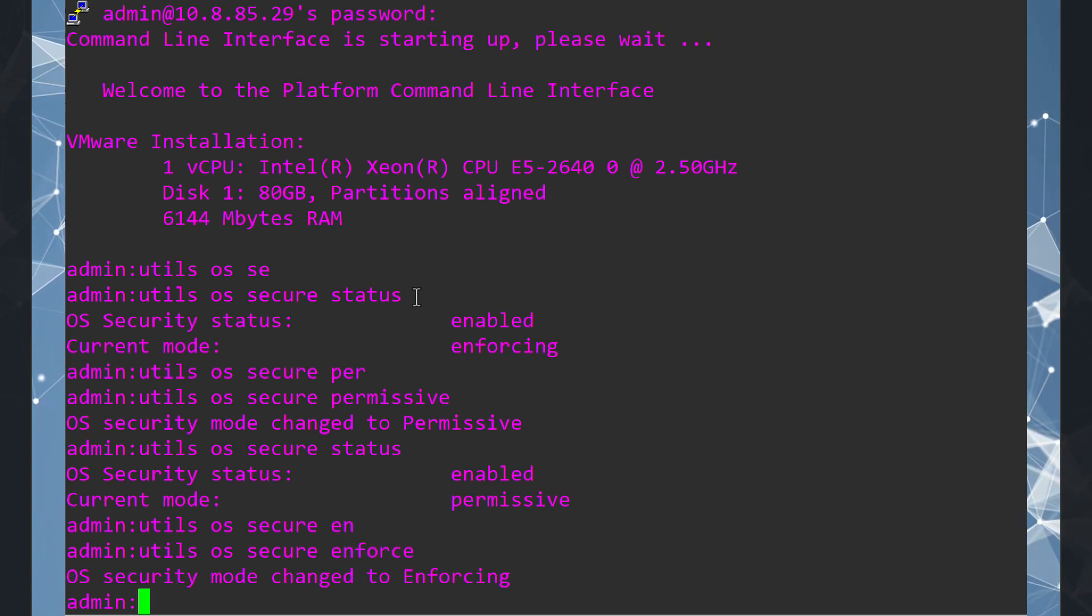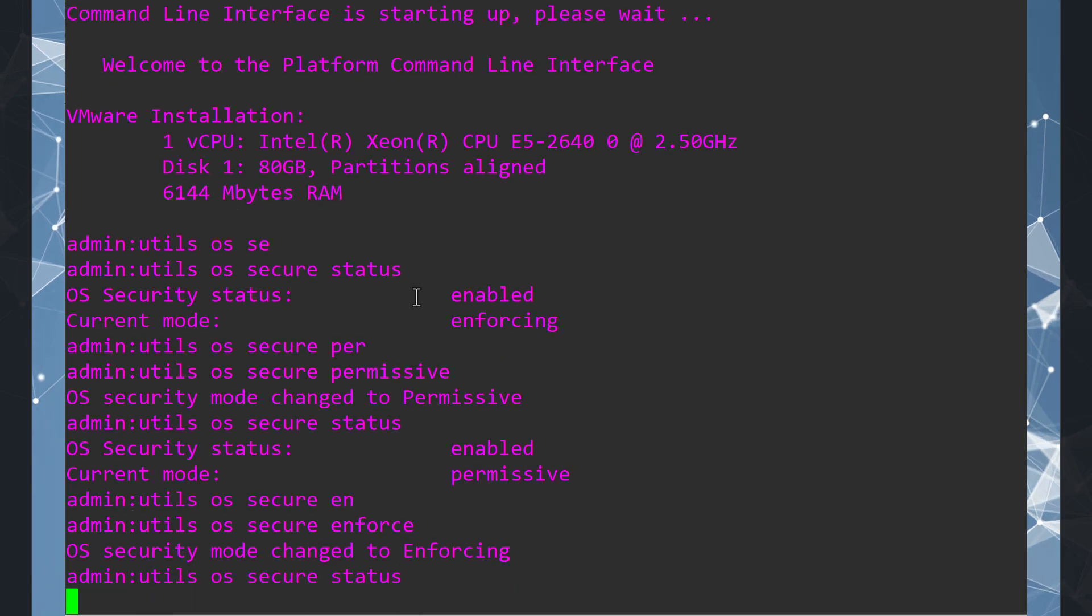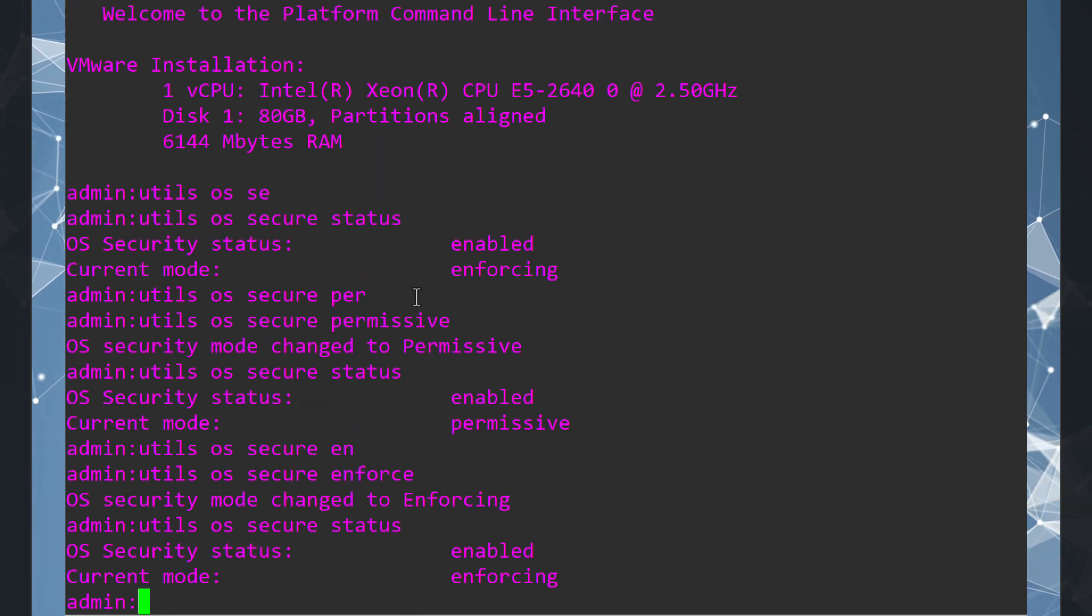And with status command, we can double check. It's now enforcing. And we are secure again.